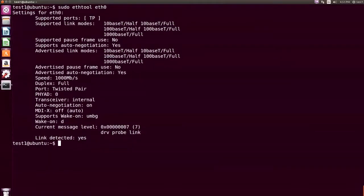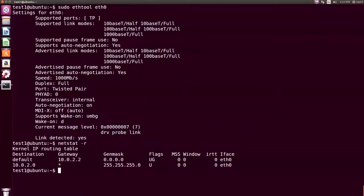To display all active connections and routing tables, type netstat -r and press Enter. All active connections and routing tables are displayed.